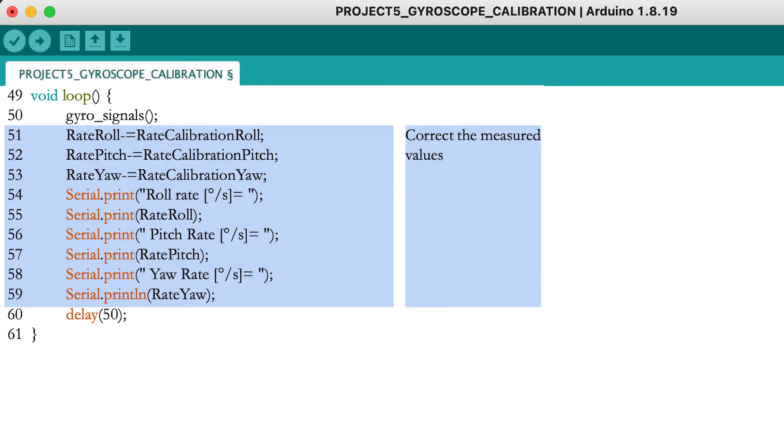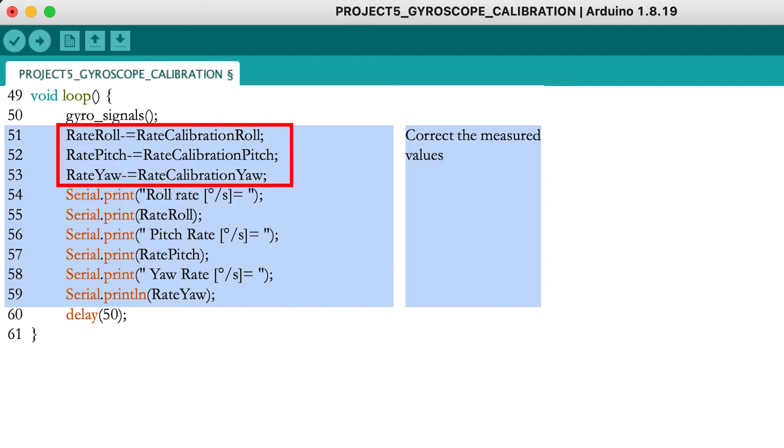Once the setup is finished and you have determined the calibration values, subtract them from the measured values in order to get the correct physical values. Then print the corrected values to the serial monitor.